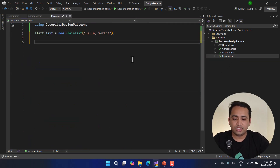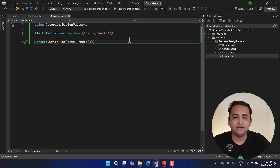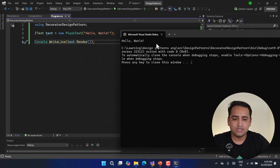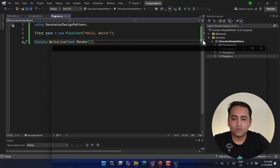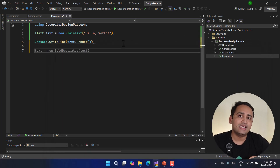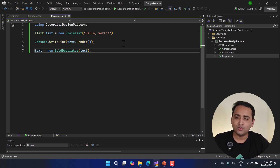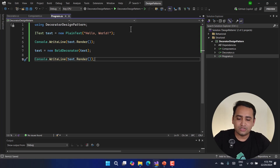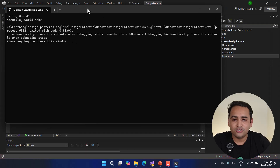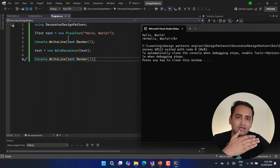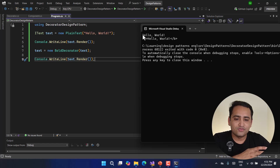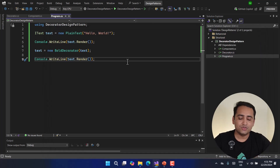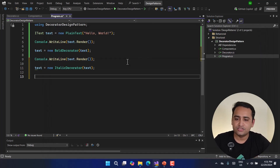First I create a new PlainText object and call text.Render(). Running the application, we get 'Hello World' as plain text output. Now let's call one decorator on this text — I'm calling the BoldDecorator first and rendering it. Running the application again, we now have the bold tag wrapped around 'Hello World'. Now let's also apply the ItalicDecorator and display that message.